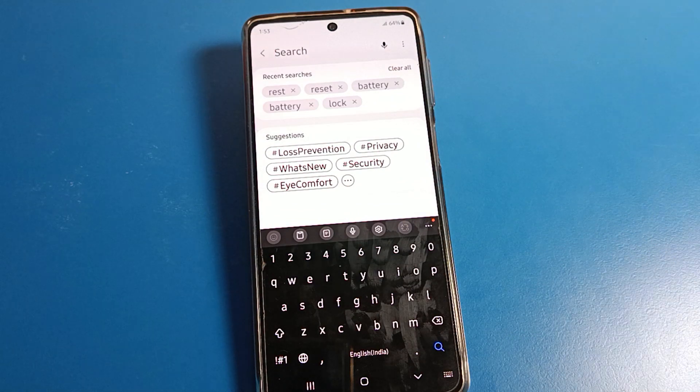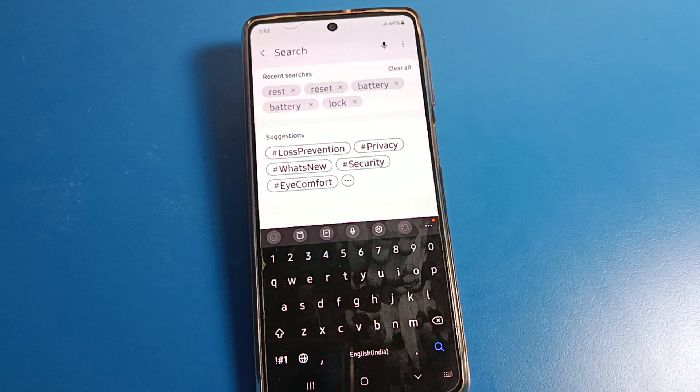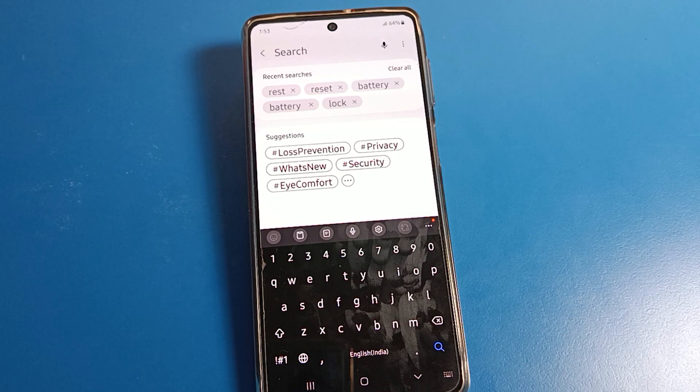That's how we can set and change the keyboard theme on a Samsung phone. Thanks for watching. If you have any doubts, you can ask me in the comment section and I will help you. Bye friends!